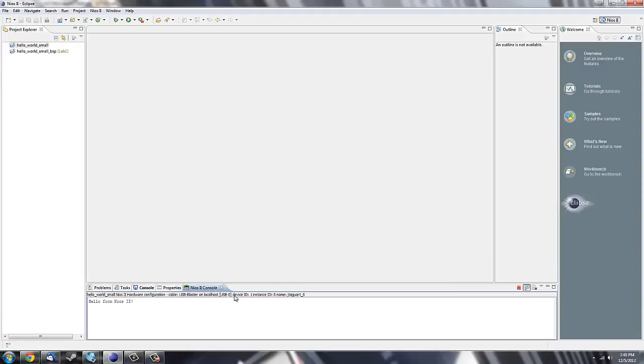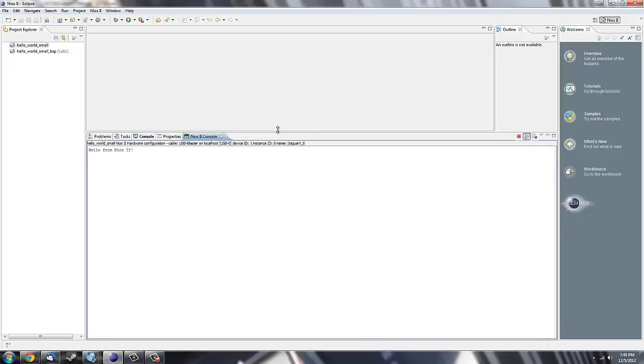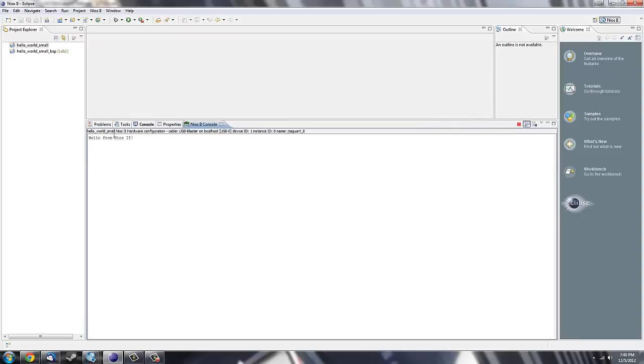Now if you see in my NIOS 2 console, down at the bottom of my screen, now in the middle, Hello from NIOS 2. That is running off of the Cyclone 2 board. If you're getting this window, you've successfully completed Part 2.